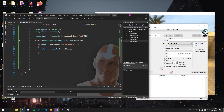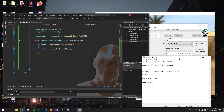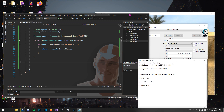Then we will read the local player's base address, which is client.dll plus this address. So we have the base address.